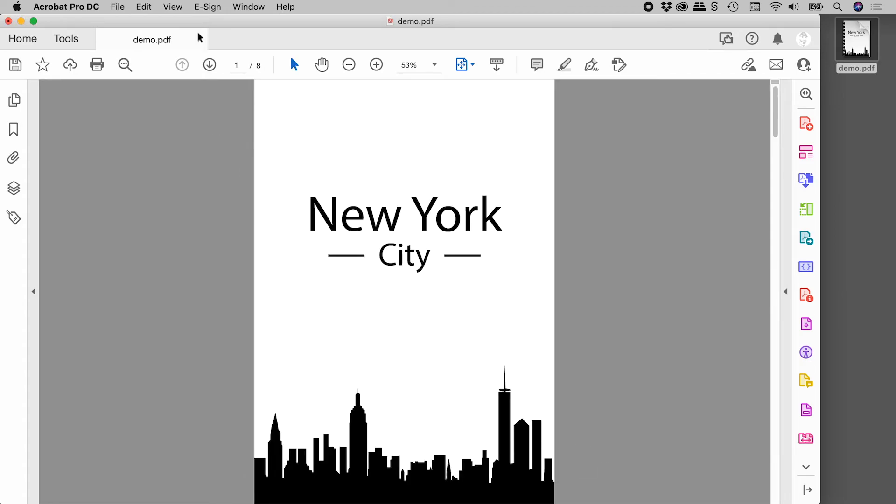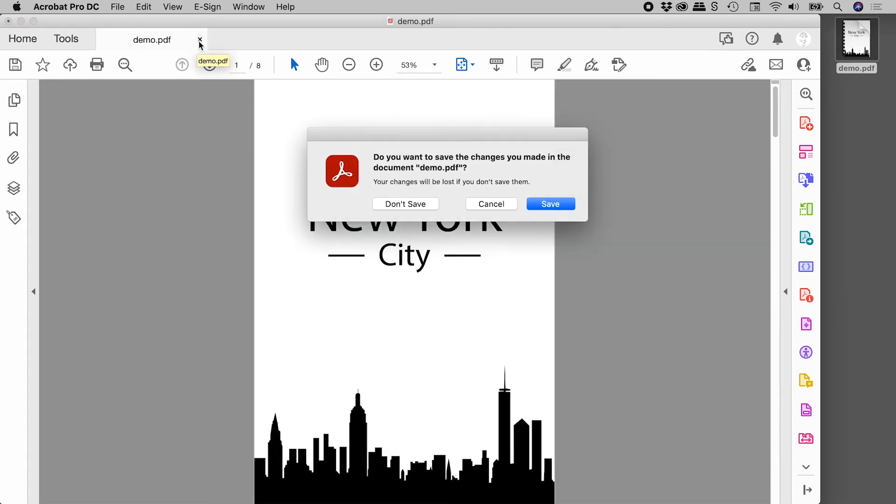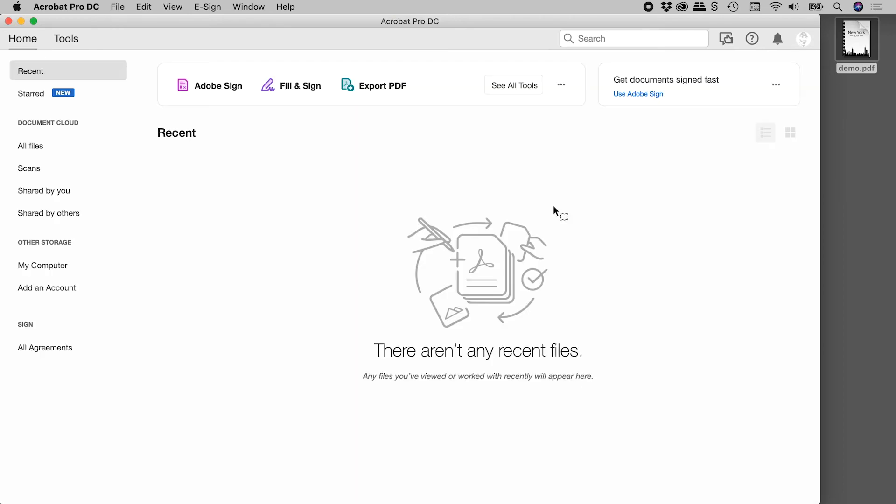Let's close up this file. And now Acrobat has thrown up a warning just here. It's basically saying you've made a change to the properties. Do you wish to save that change to the file? And in this case, we absolutely do. So let's choose save.